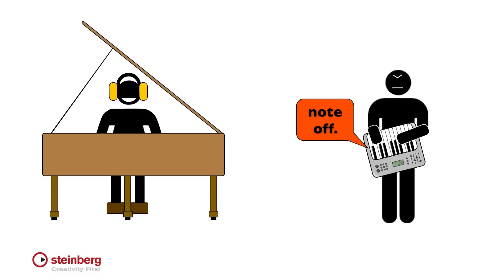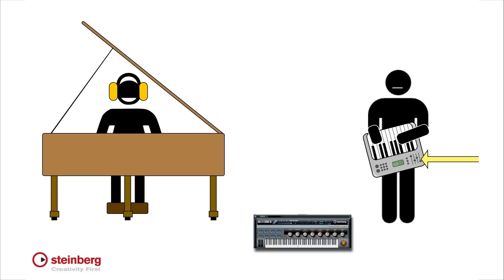You need two components to make music with MIDI. You need a controller or input device to generate those commands, and you need a sound module or tone generator to generate the actual sounds.